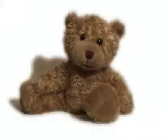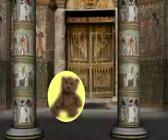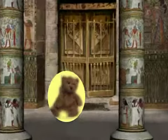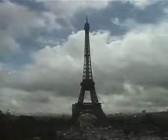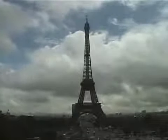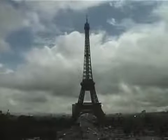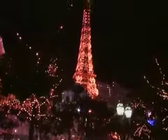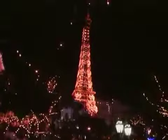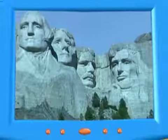I am trying to imagine what it would be like to be in an Egyptian chamber right now. Look! This is the Eiffel Tower in France! Look! Mount Rushmore,